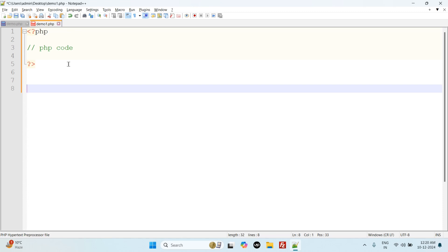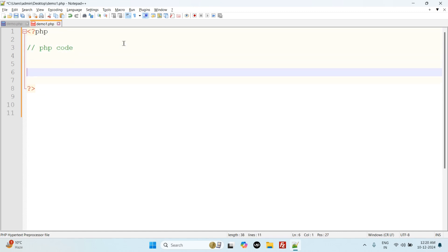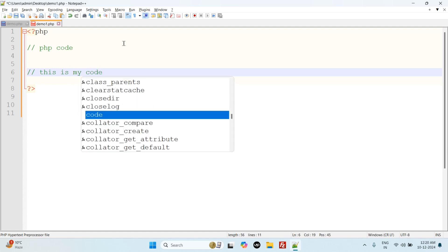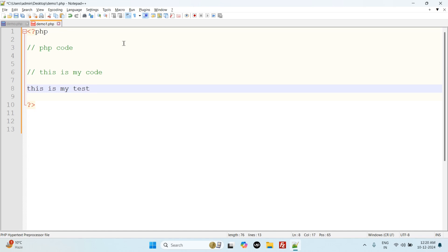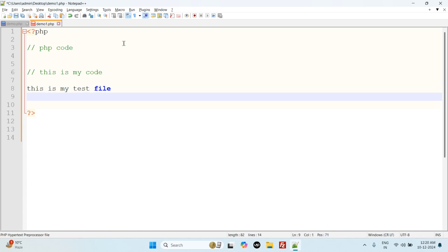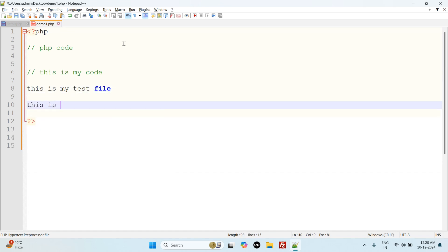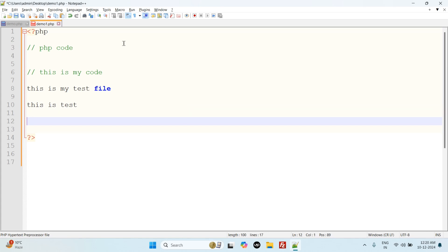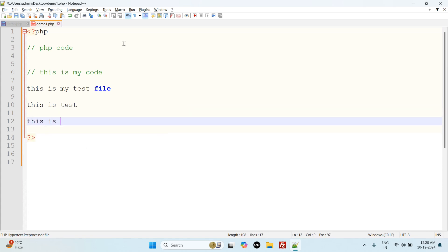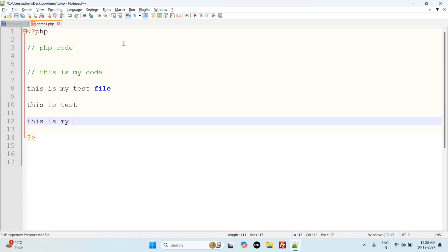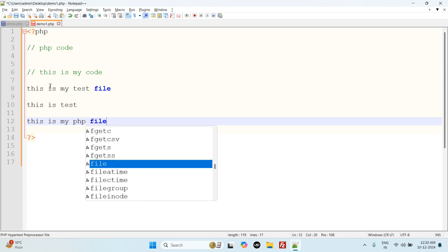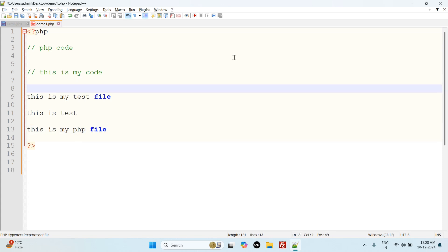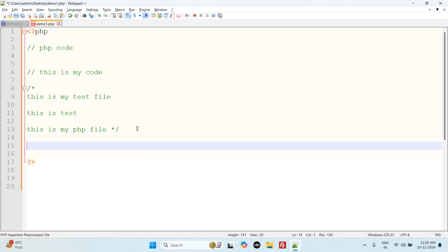There are two types of comments: single-line comments and multi-line comments. We use single-line comments like this. If we want to comment any single line, then we use double slash sign: this is my code. This is the single-line comment. If we have multi-line like 'this is my test file,' 'this is test,' 'this is my PHP file,' we use slash star and star slash. So we use two types of comments: single-line comments and multi-line comments in PHP.